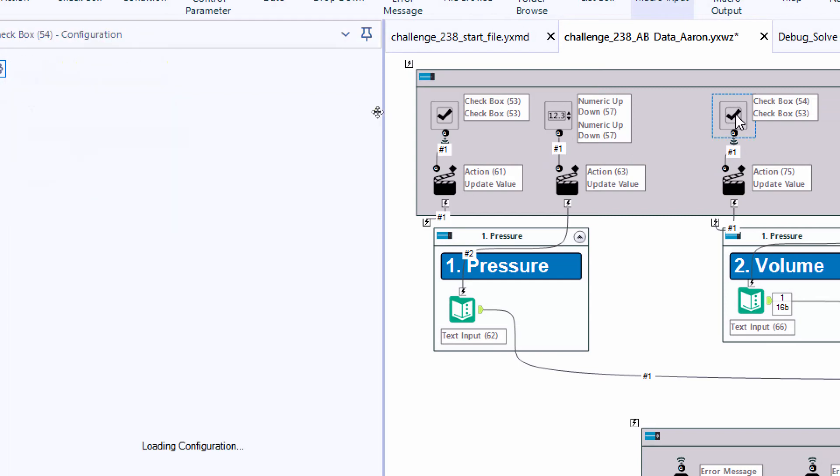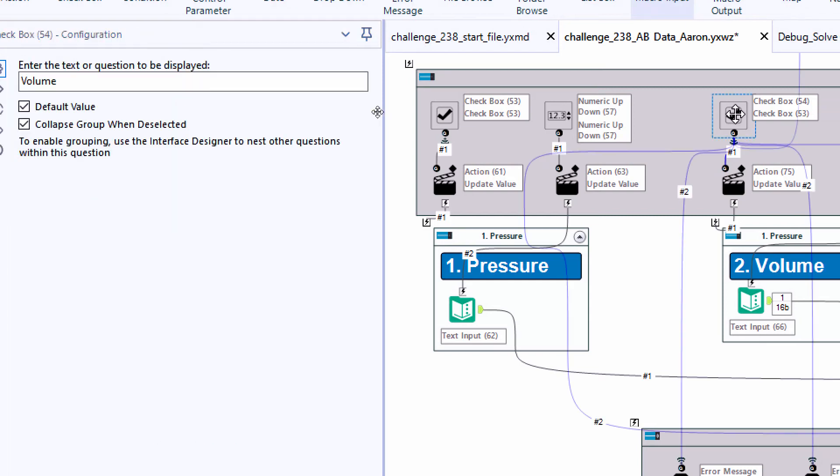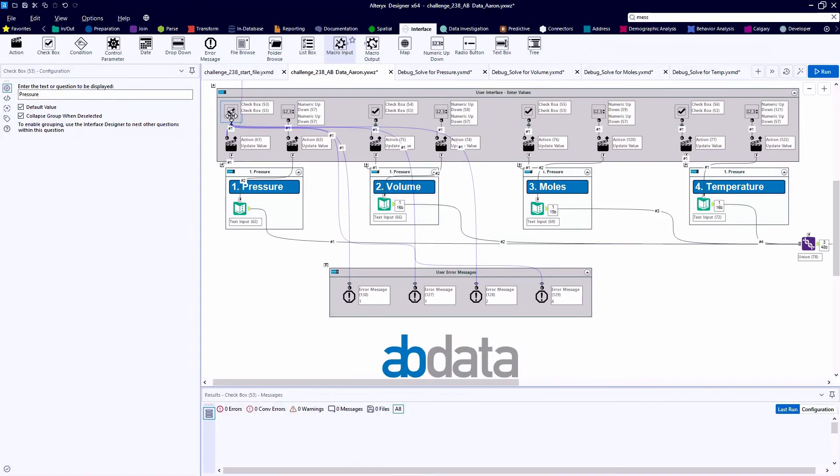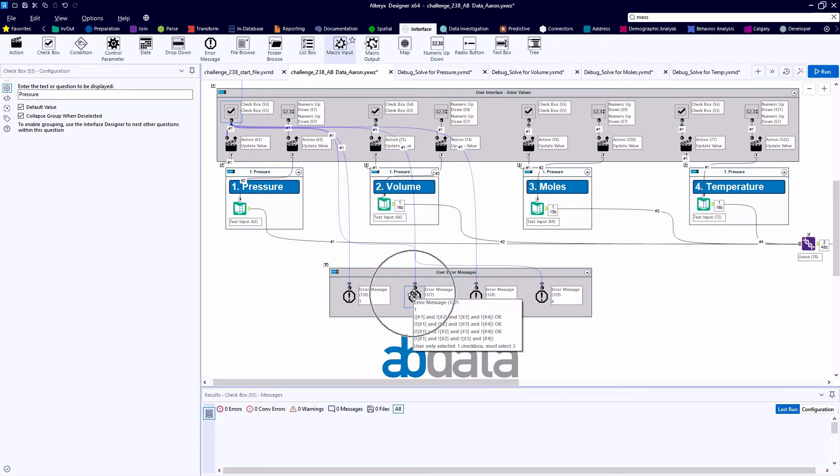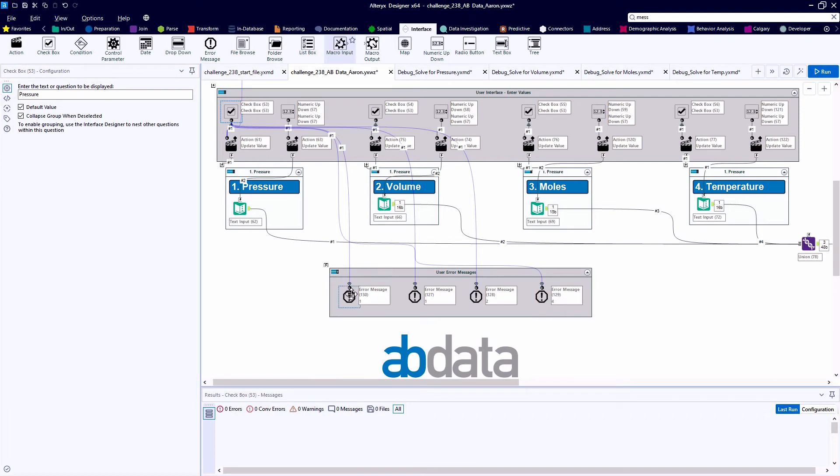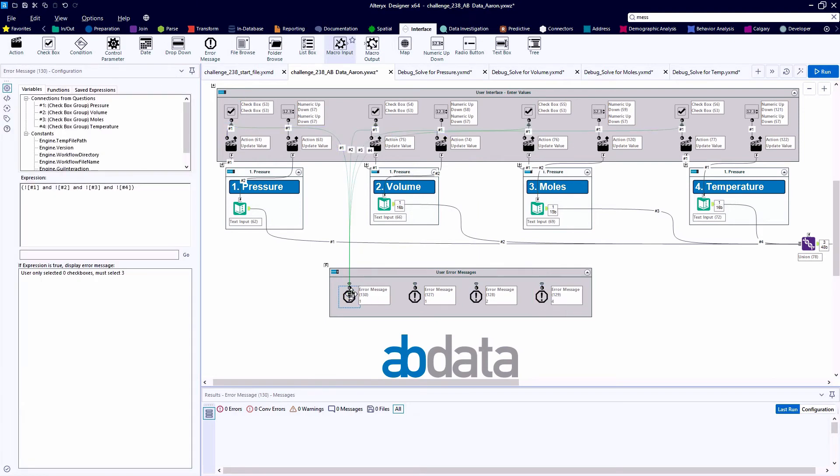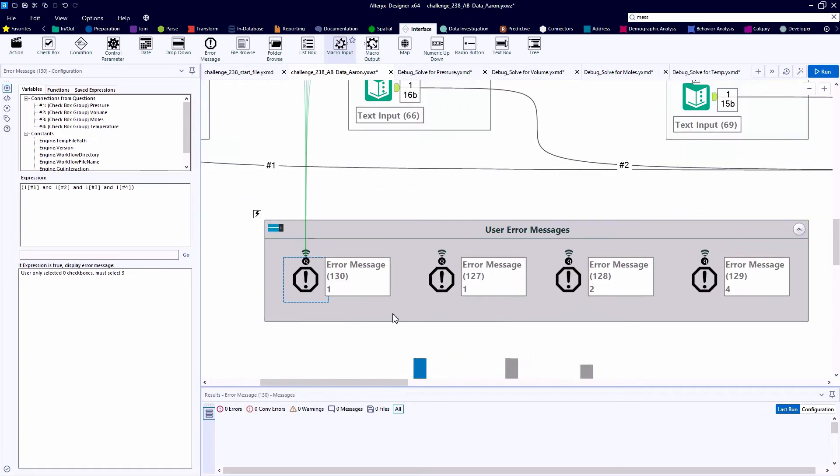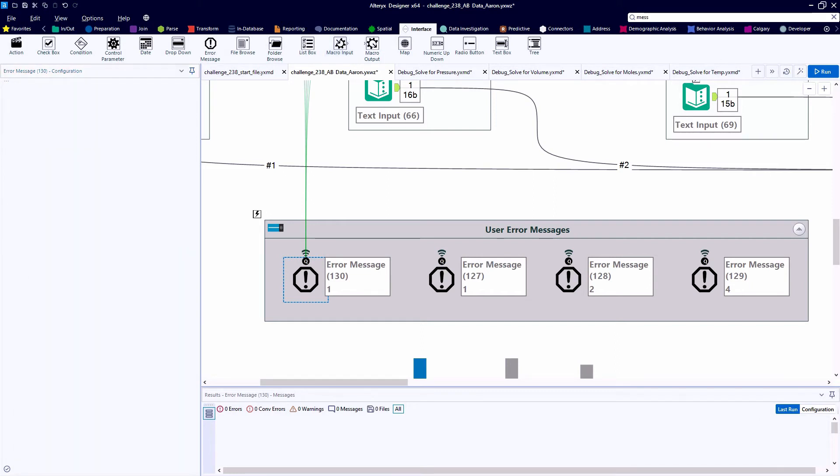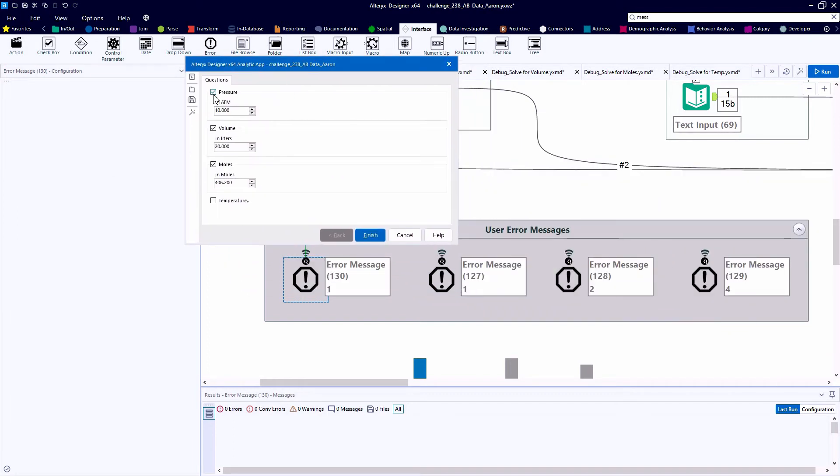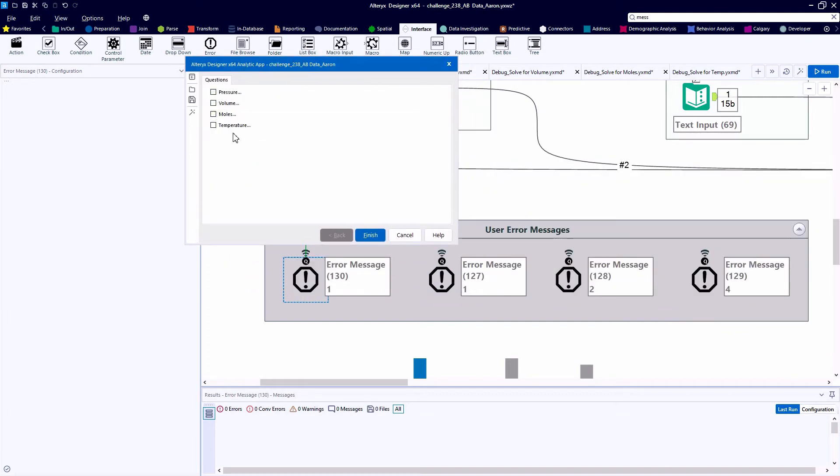Going back to the checkbox tools, we see all these wireless container connections flowing all over the canvas when we select each one. And a popular destination are these error message tools at the bottom of the canvas. So part of the prompt this week was to build in some error handling for the application user. And if they select the wrong amount of checkboxes, so if they don't select any, or they select all four, or they only pick one, or they only pick two, they do anything other than three, we want to instruct them to go back to the user interface and pick three.